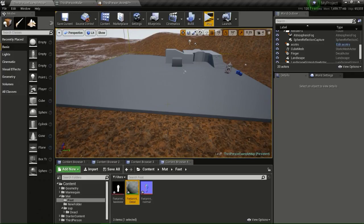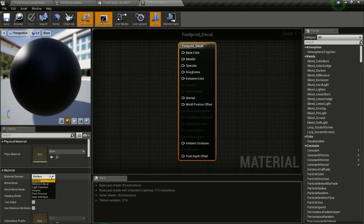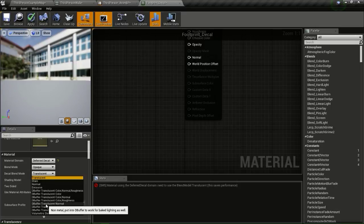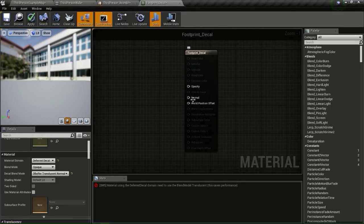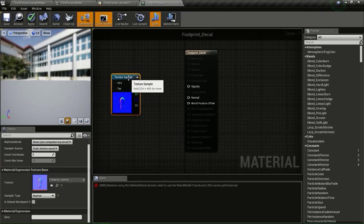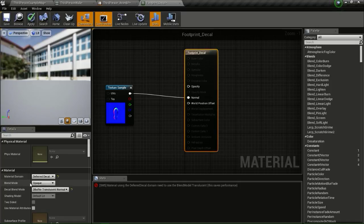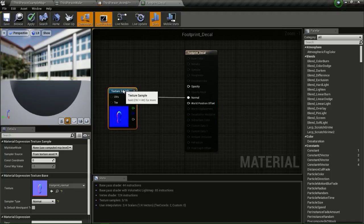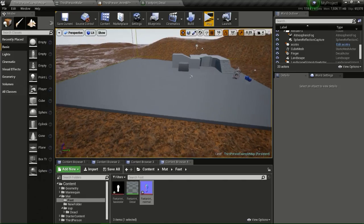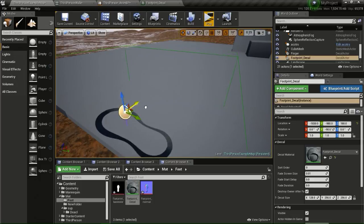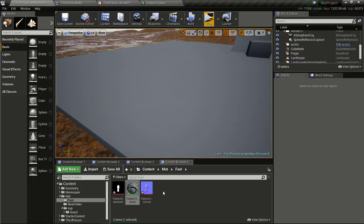Now we need to create a decal. Right-click and create a material — I'll name this footprint_decal. Open it up and change the material domain to deferred decal, and change the shading model to default lit translucent. We just need the opacity and the normal. Bring in the normal map and connect it to the normal, then change the blend mode to translucent and hit apply. If we bring the decal into the world it looks like a big footprint.